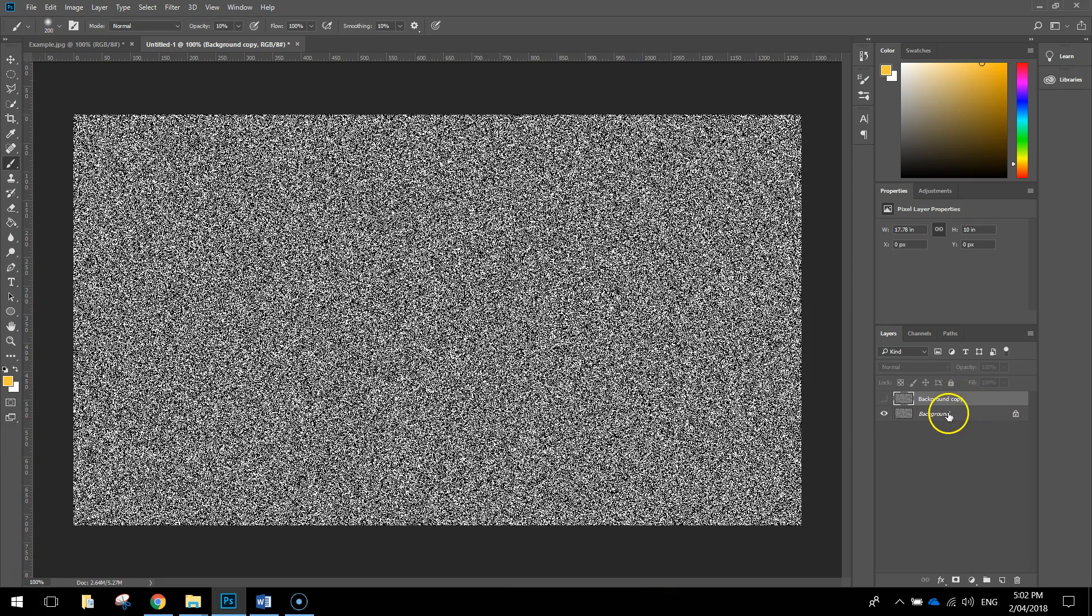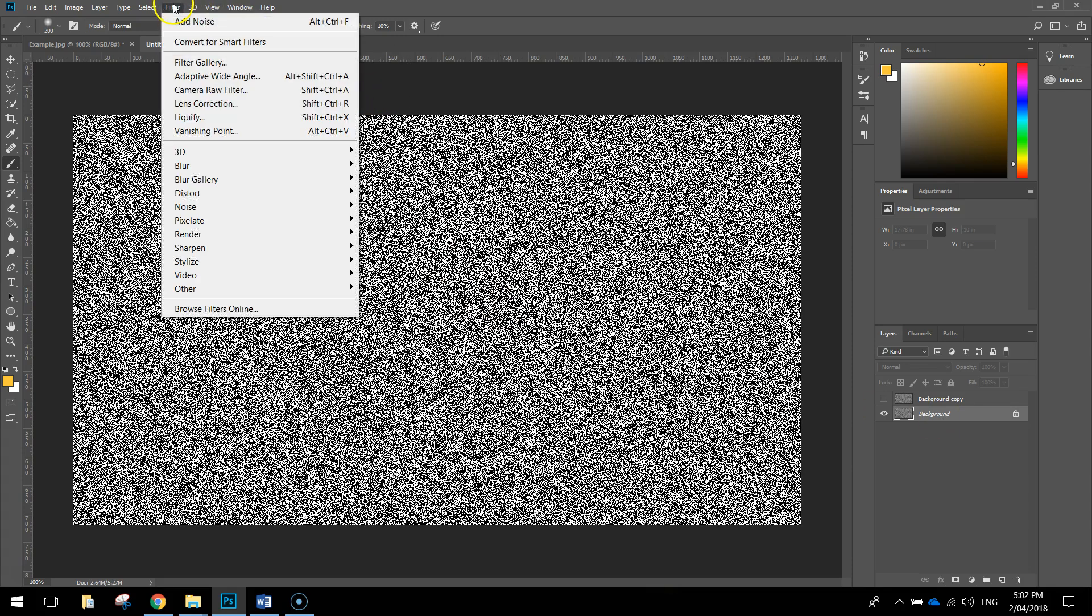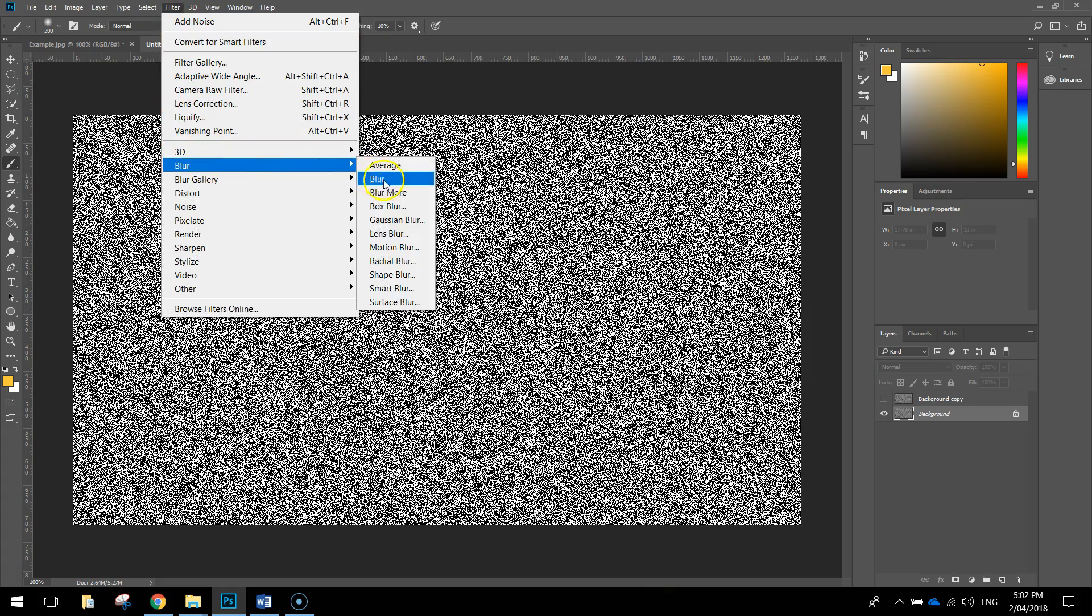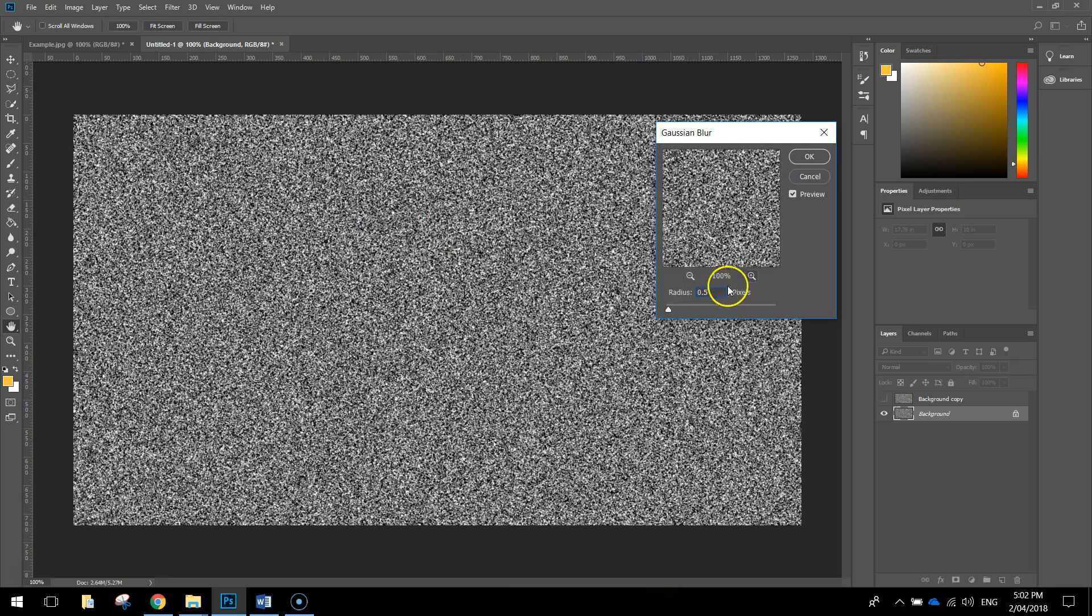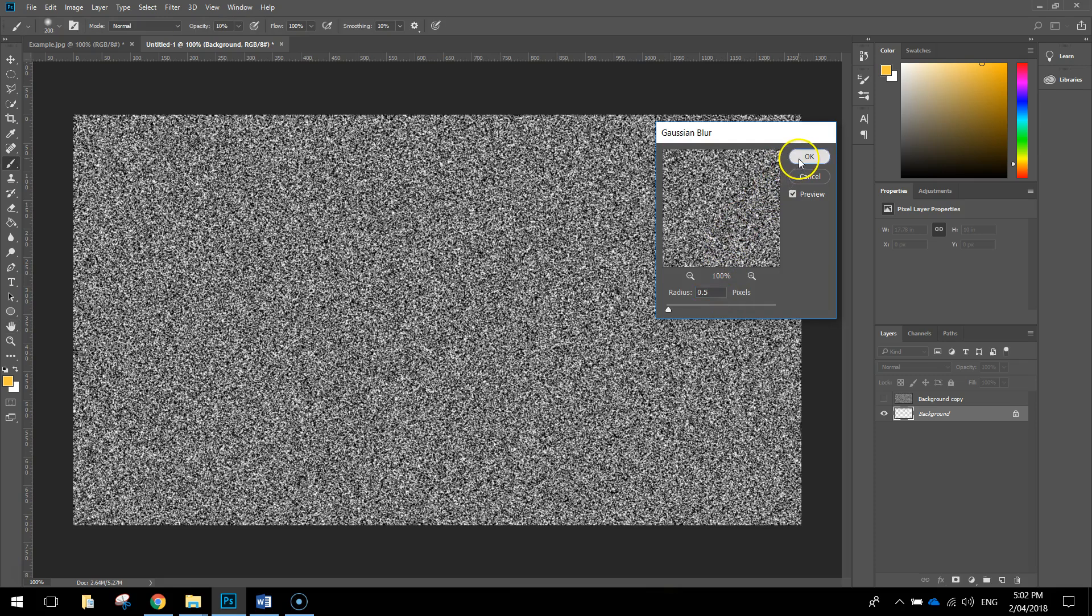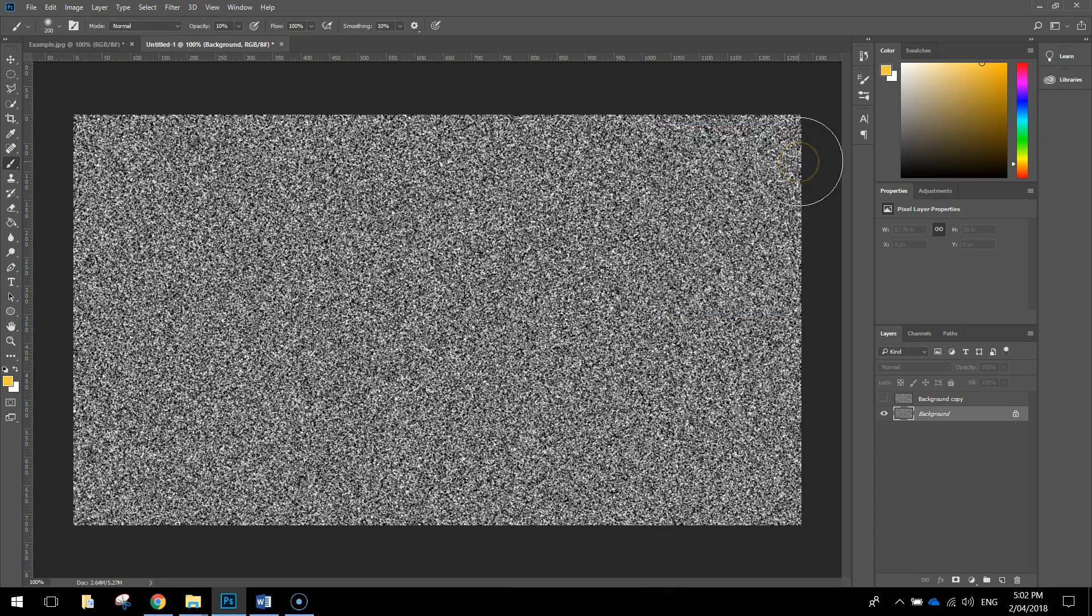Next thing we're just going to go back to the original background layer and select it, and we're going to apply a blur effect to this noise. We're going to go up to the Filter, head down to Blur, and I want you to select the Gaussian Blur. The radius needs to be 0.5 pixels, that just adds a very slight blur to make these stars look a little bit realistic, and you can click on OK.